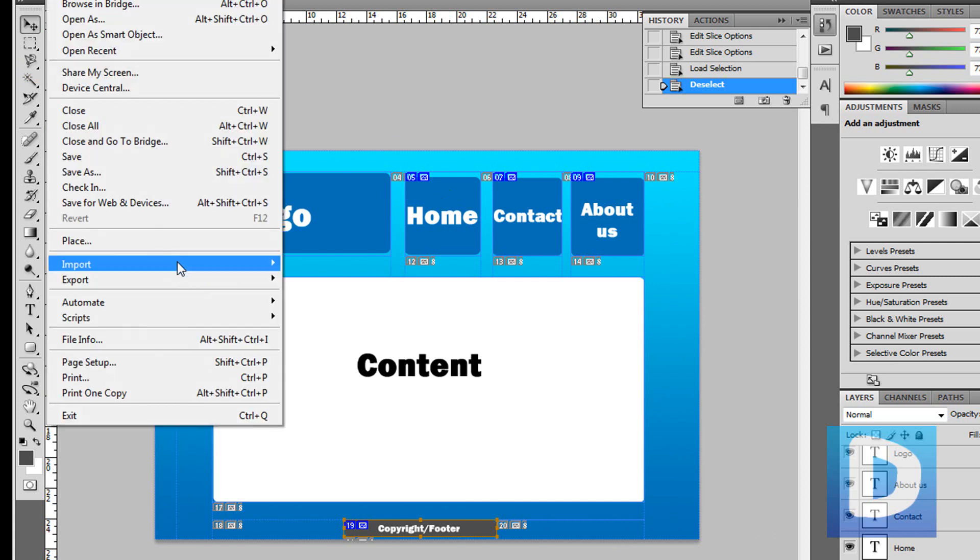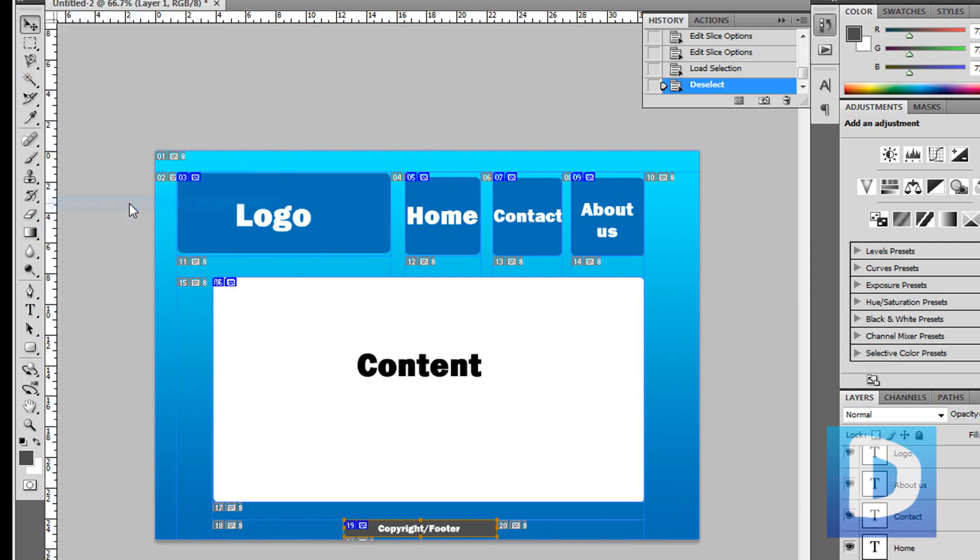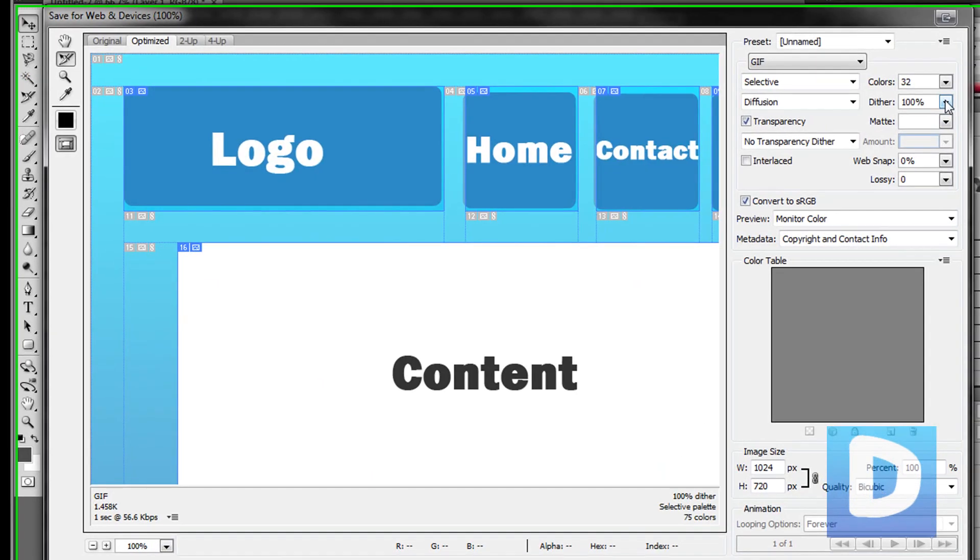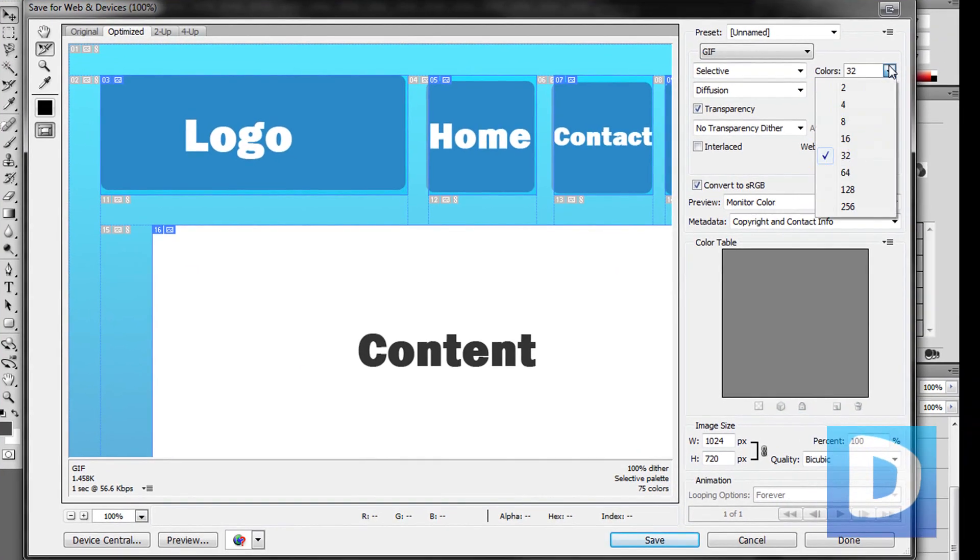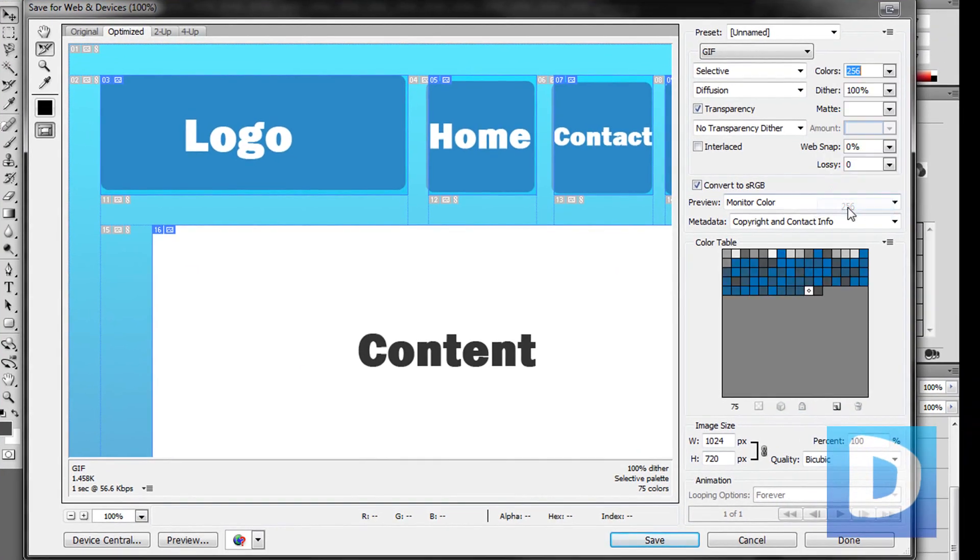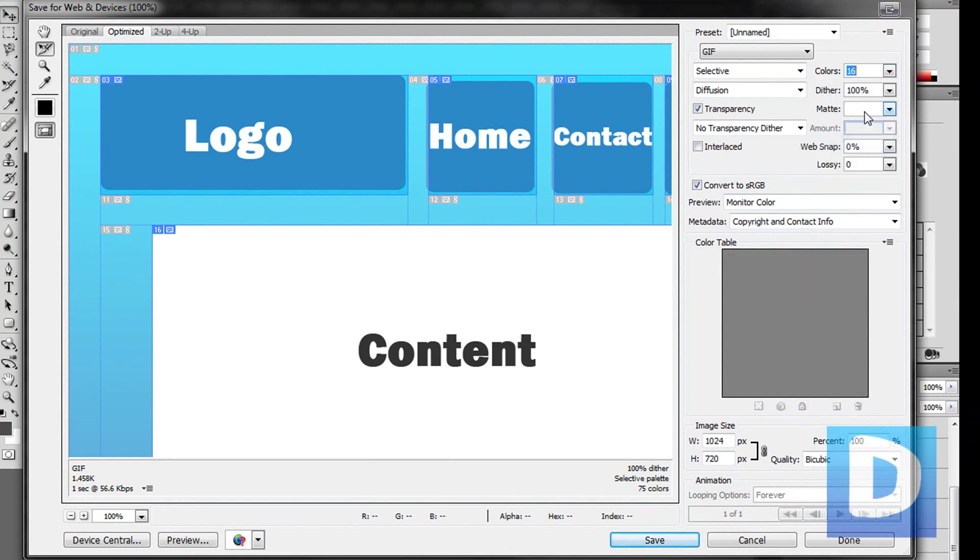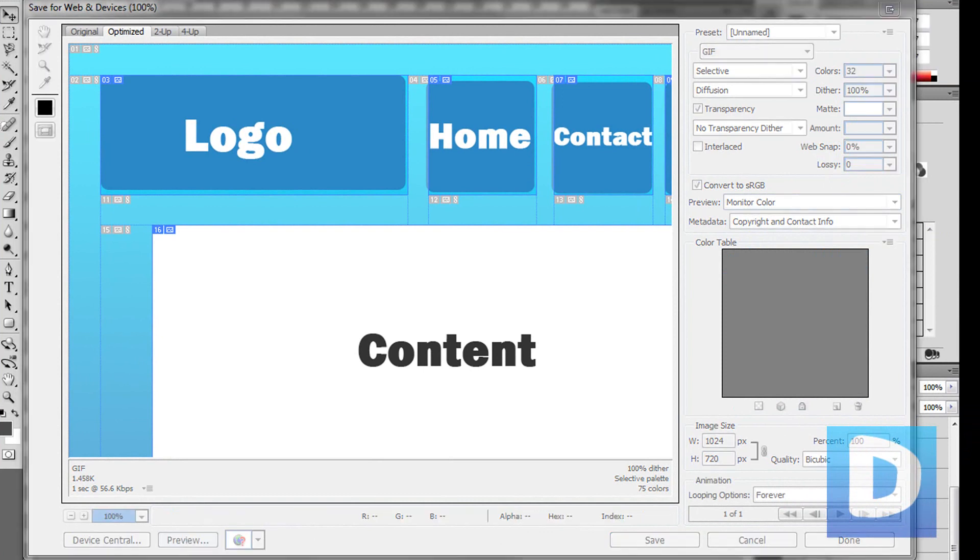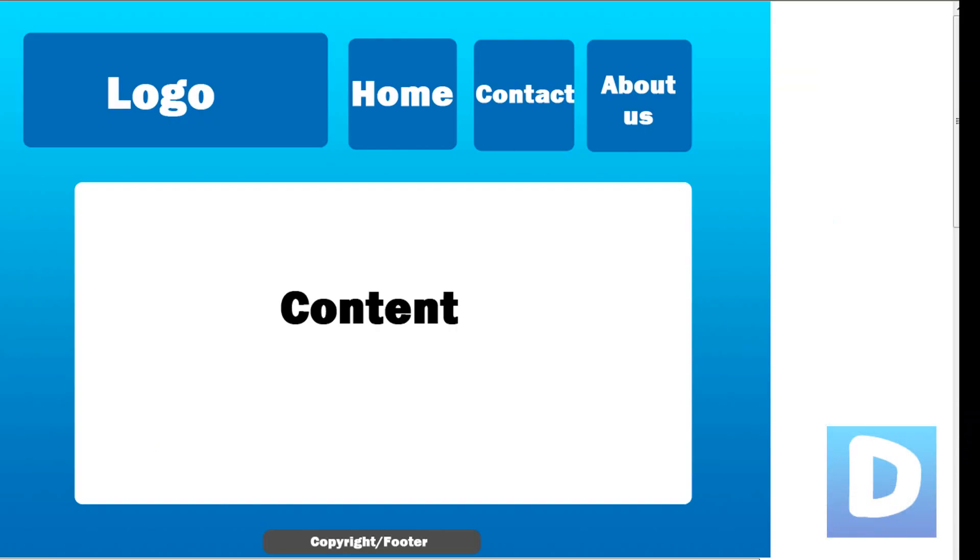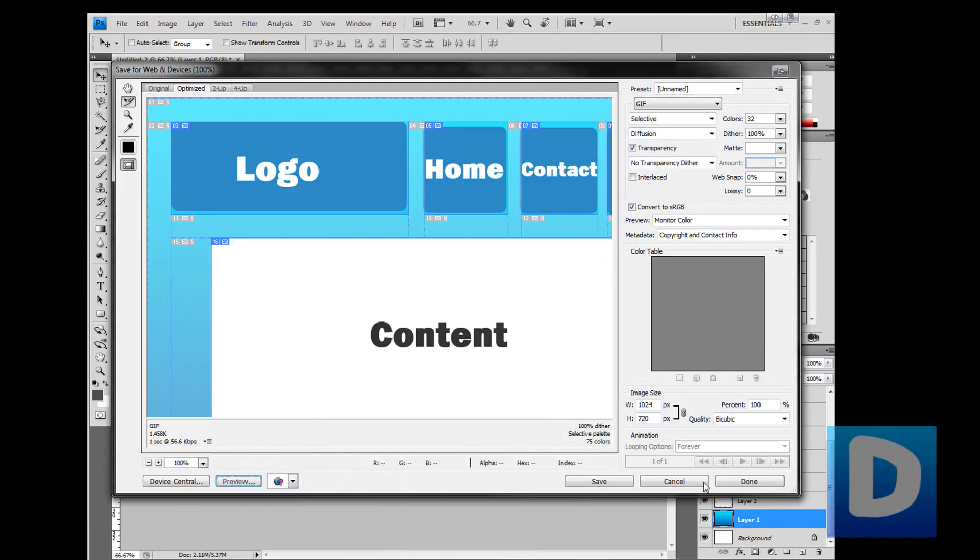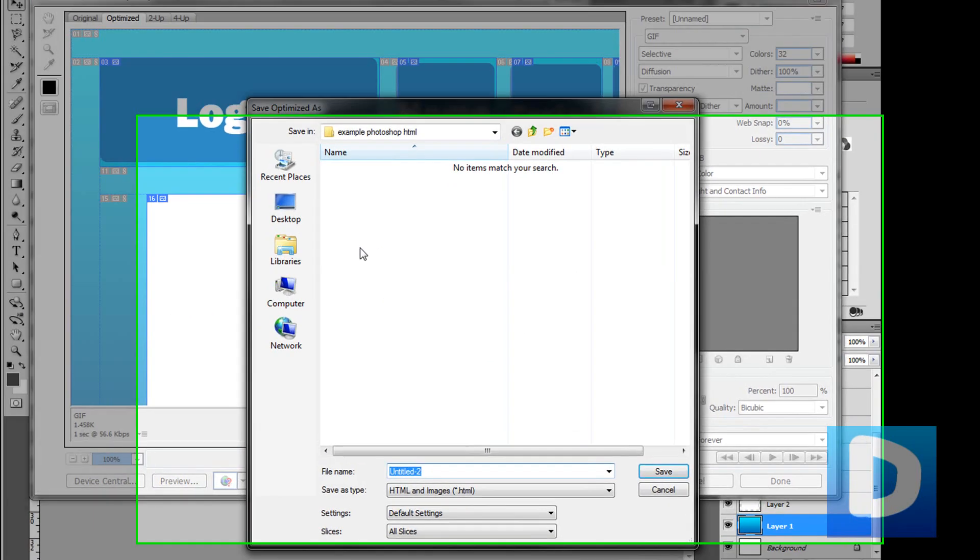So now I'm just going to go to File, Save for Web and Devices. You can set the amount of colors used down or up. The more you use, obviously the longer the web page will take to load, so I'm just going to set it down to 32 and hit preview. This is what it will look like. Obviously we're going to center it, just hit save.